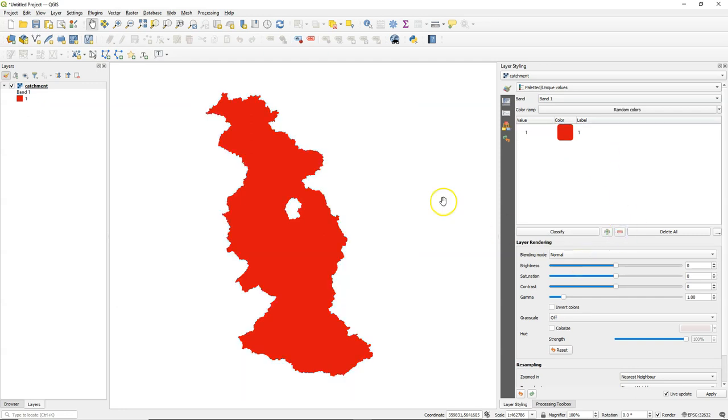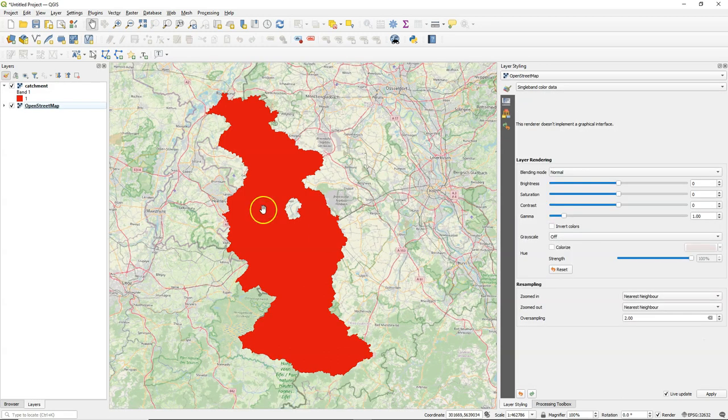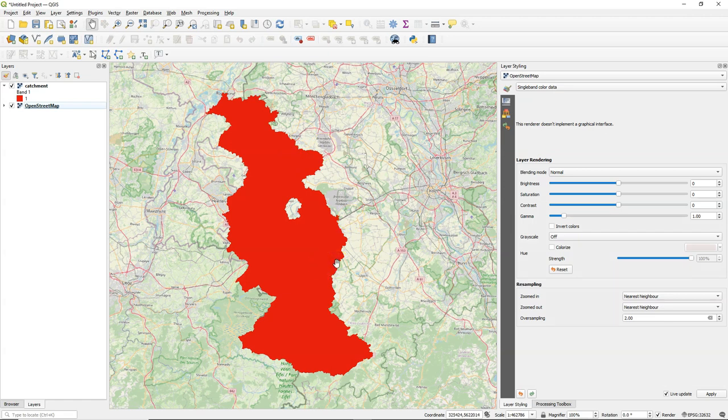And with the minus button we can remove the zeros, so they are transparent. This is just a visual trick. The zeros are still in the data. Just to make it clear, I've now put OpenStreetMap in the background. So you can see that the zeros are transparent and the ones are visible in red.